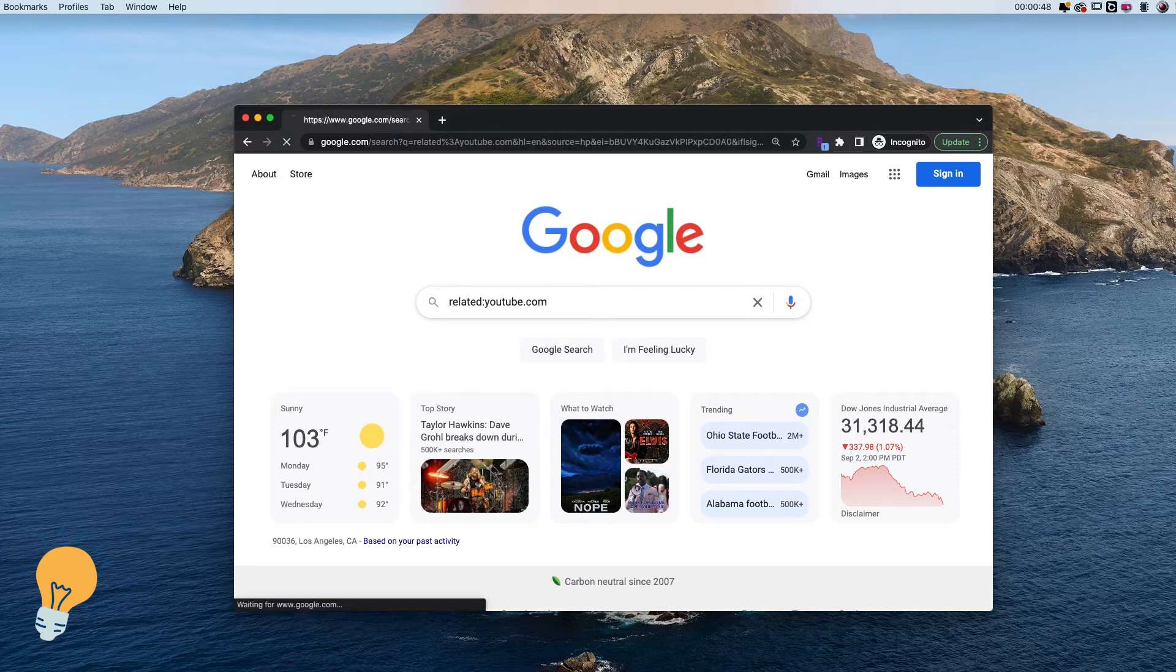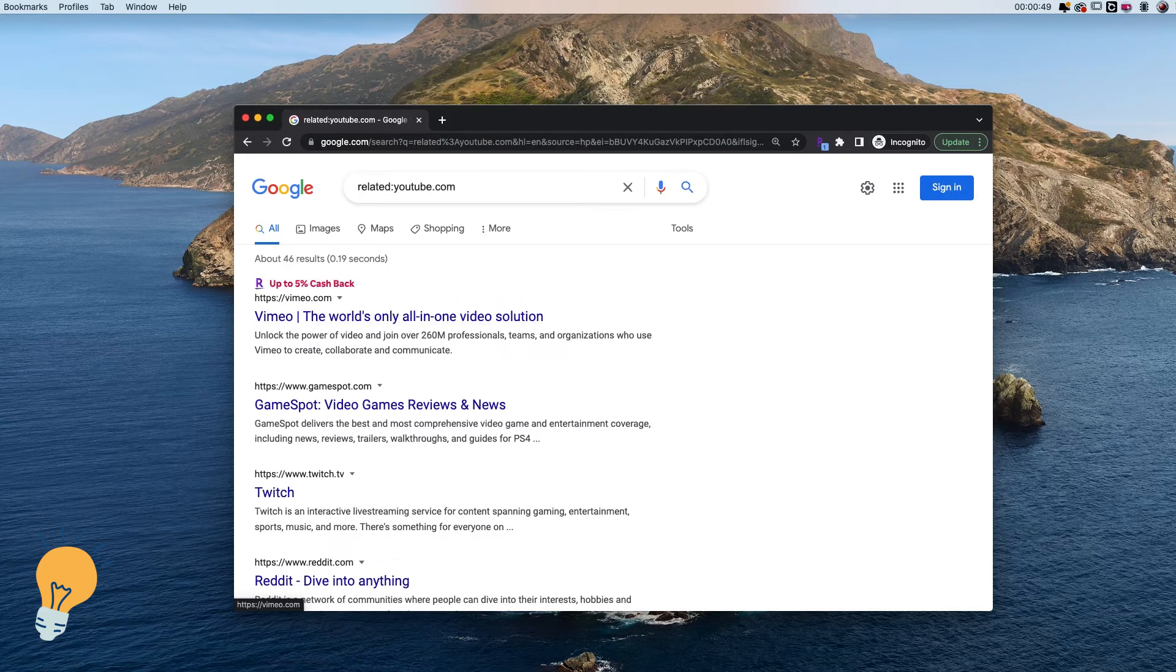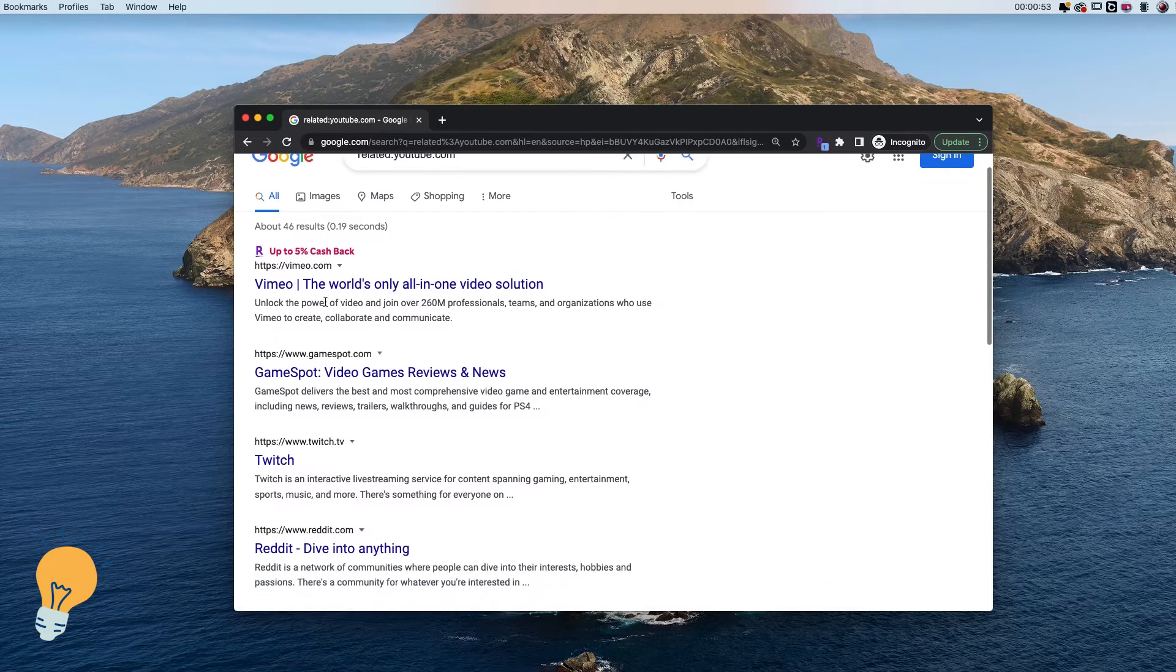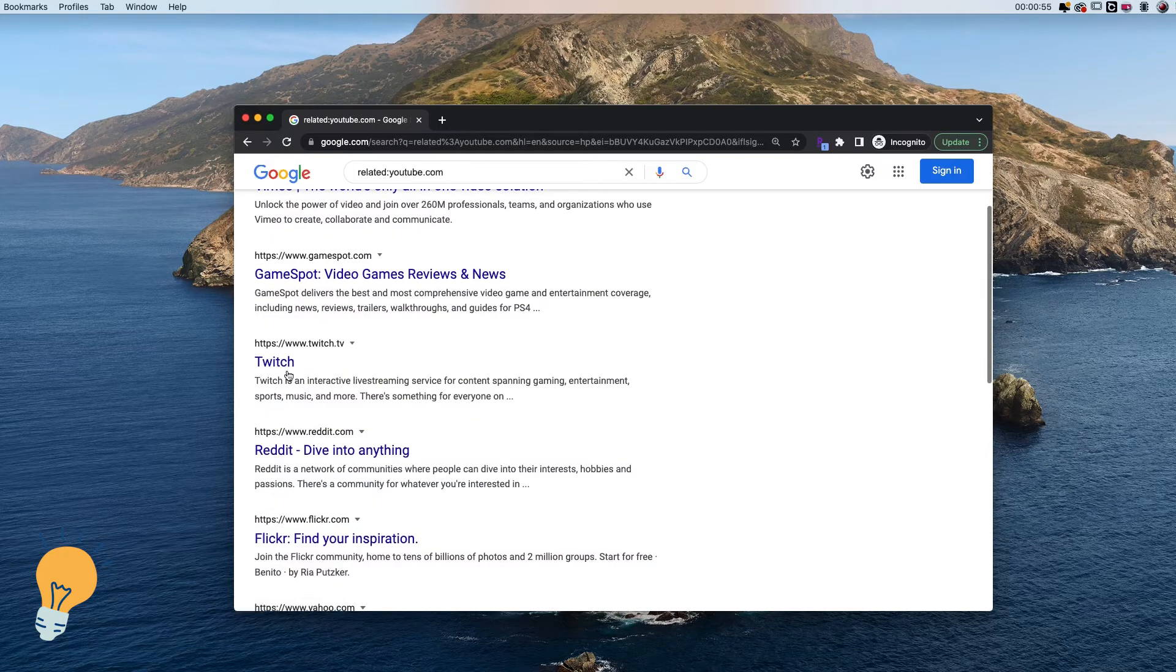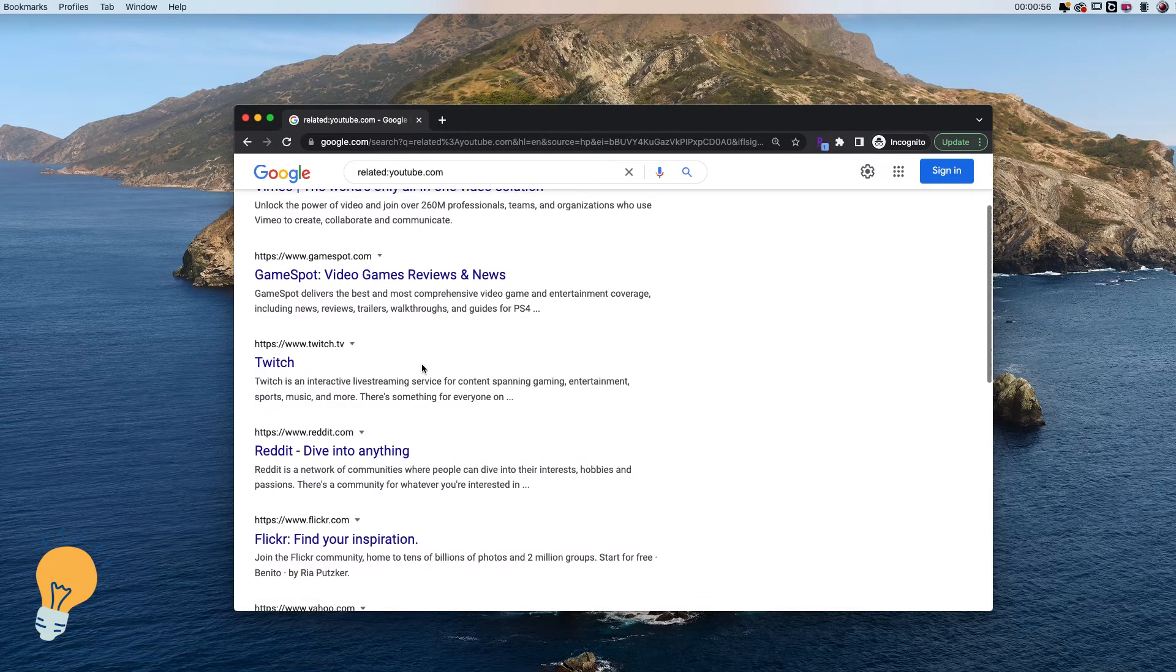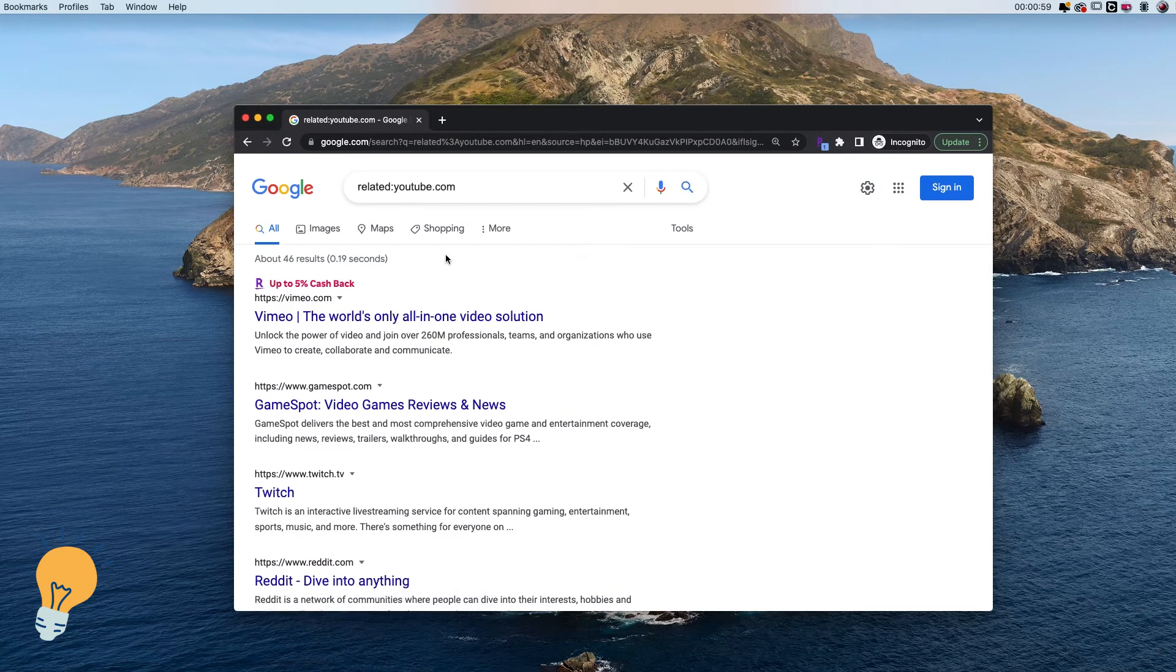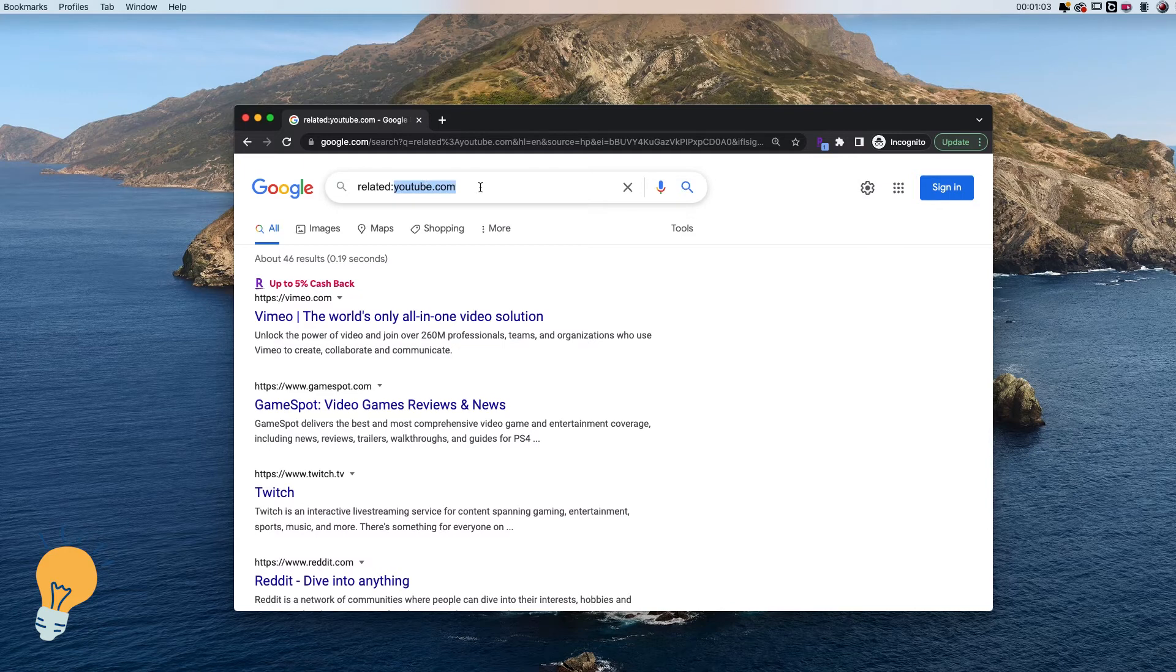As you can see, now we have a list of all the related websites like Vimeo, GameSpot, and Twitch. This method works for any website that you want to look for.